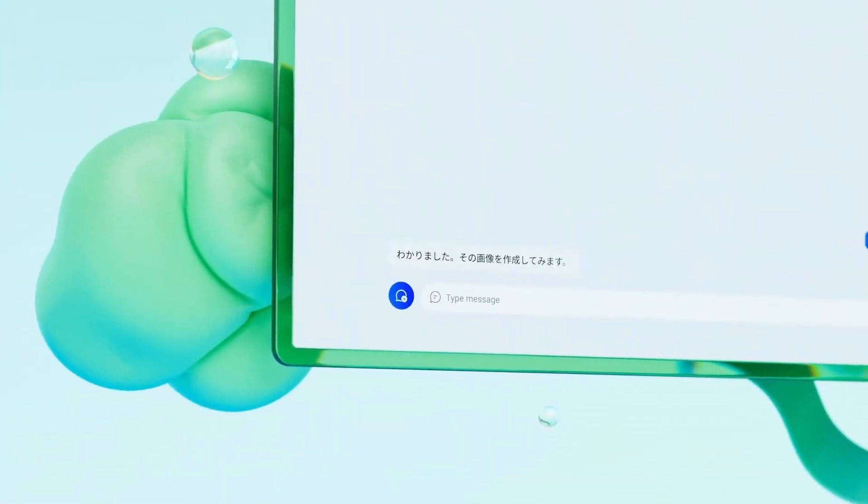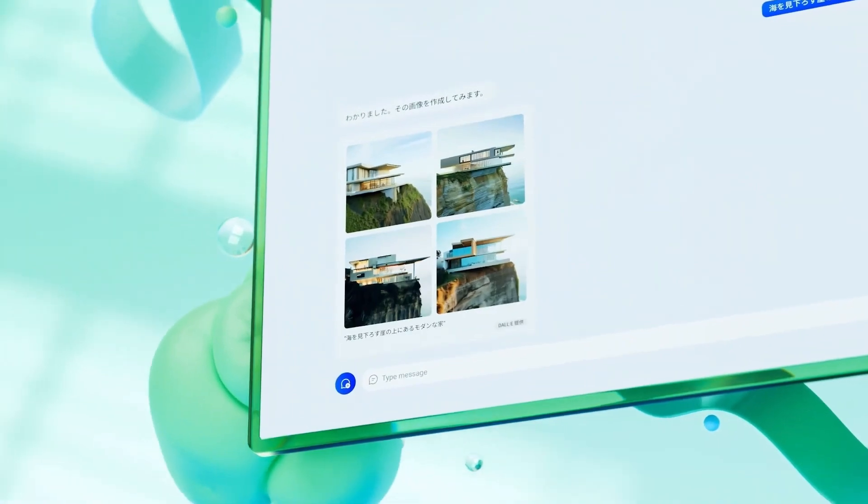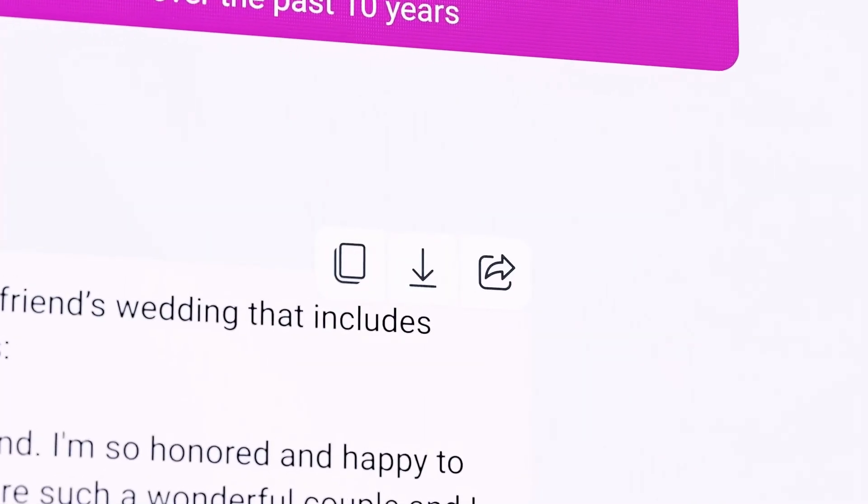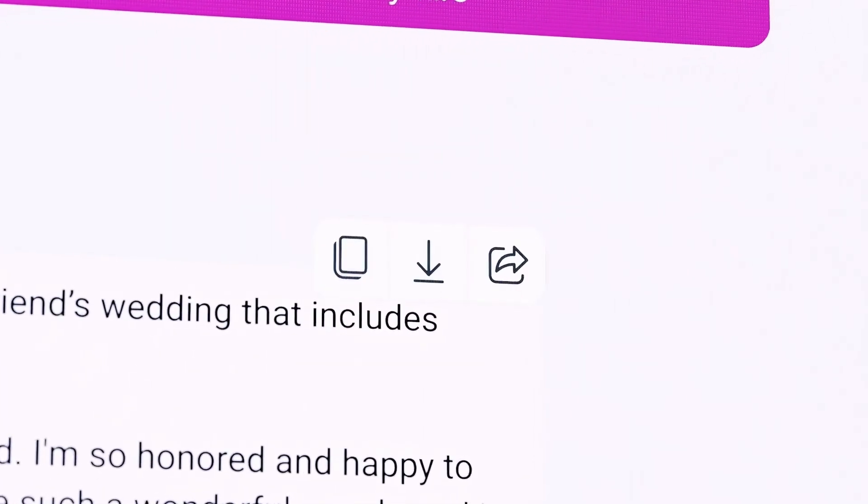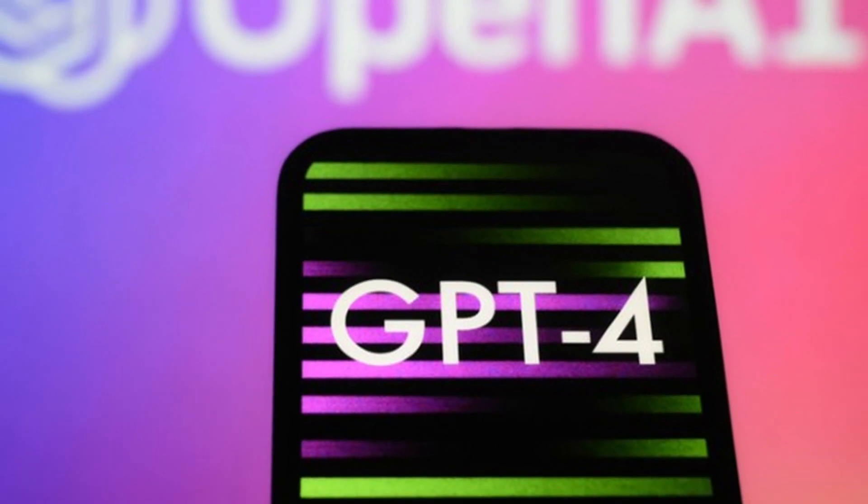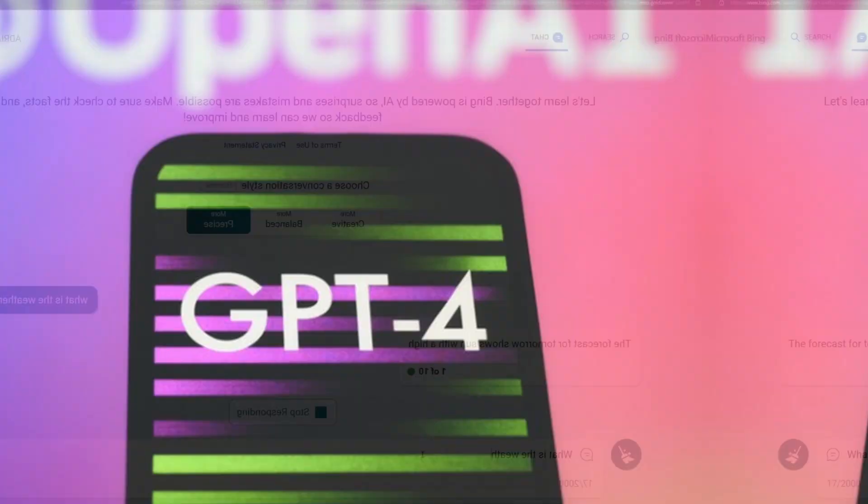Microsoft's chatbot is integrated with the Bing search engine. This implies that in addition to anything it generates using GPT-4, it is constantly connected to and using the Internet.